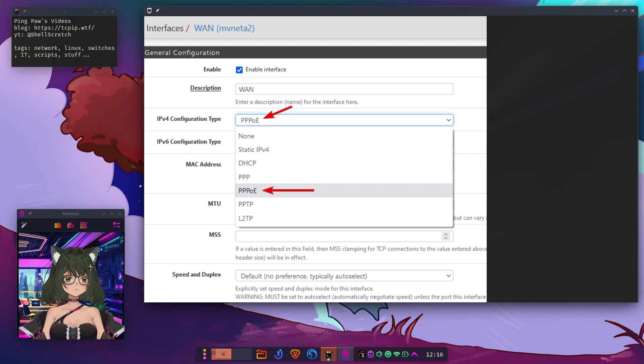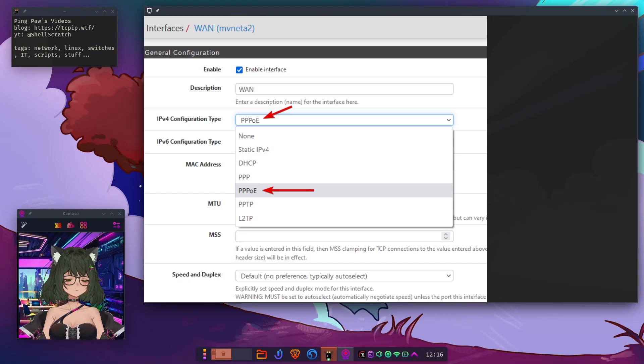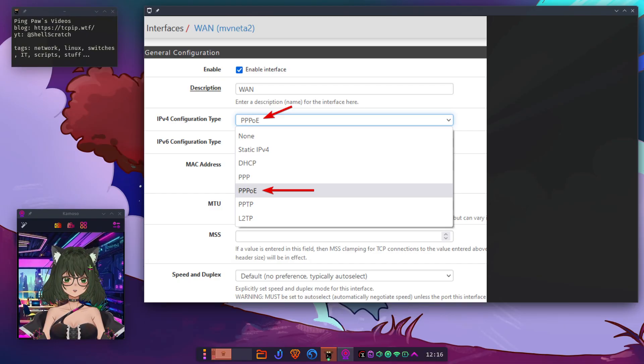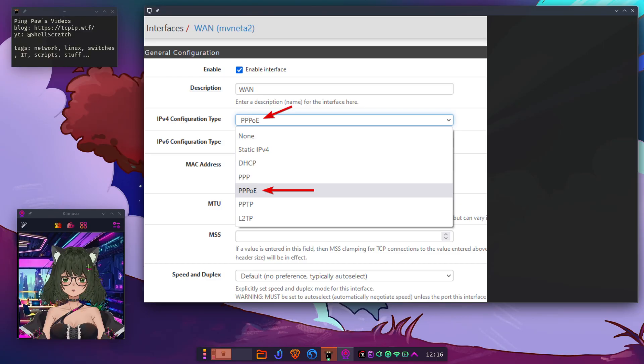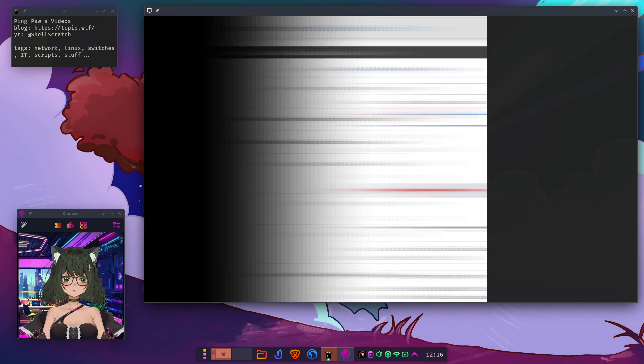Step 2. WAN Configuration. Now let's set up PPPoE. Go to Interfaces, WAN. Change the IPv4 configuration type to PPPoE. Scroll down to the PPPoE configuration section.